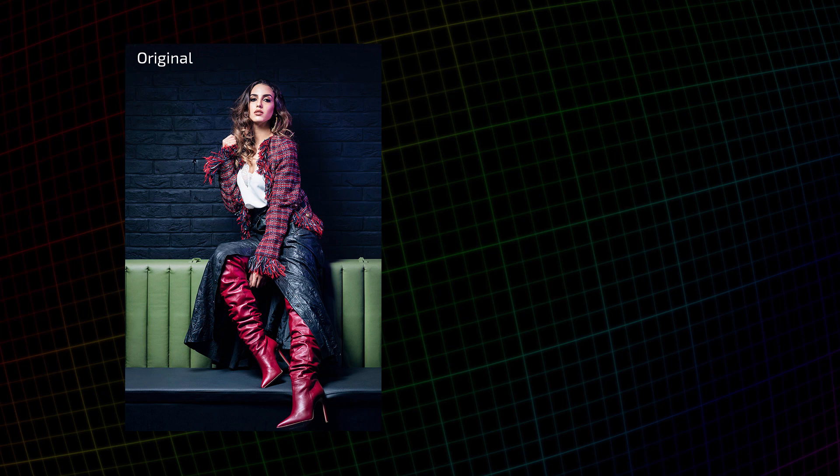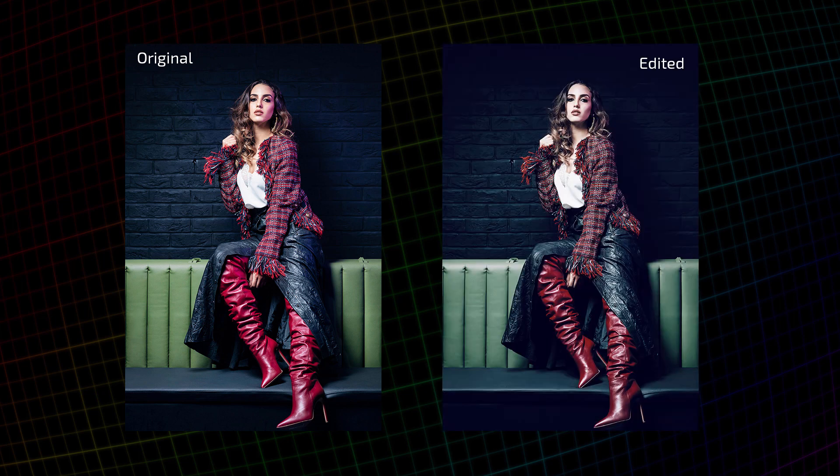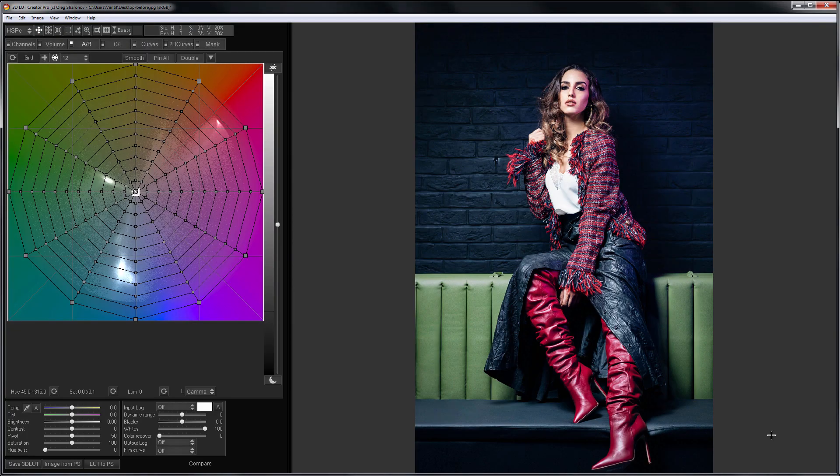Hello. Surely many of you have had a situation when you found a pair of original and graded images, you liked the edit but could not recreate it. In this video, I'll show you how to do it using the Color Target Matching Tool, which is available in the Pro version of 3DLUT Creator.